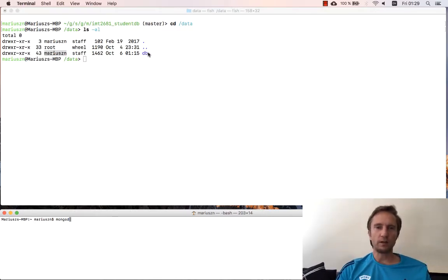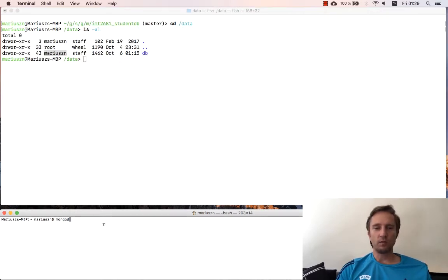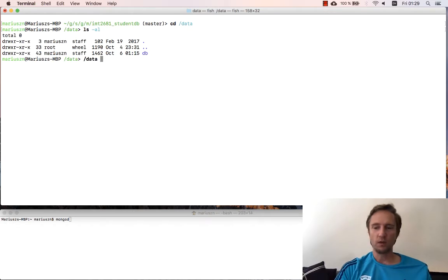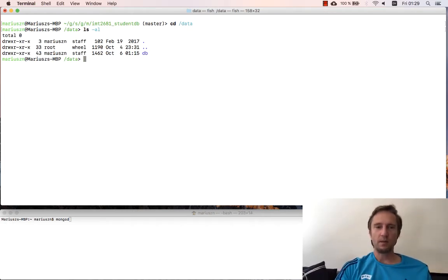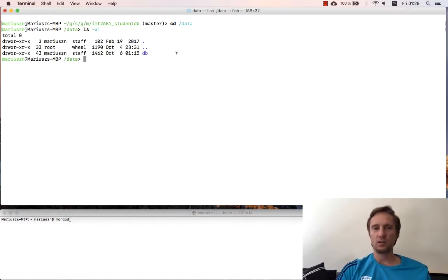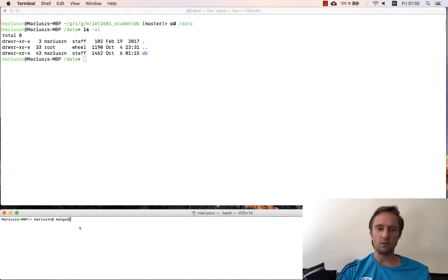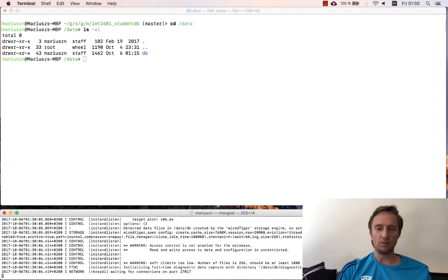That's one way of doing it. The other way is to tell mongod where the root folder is. The default location is /data, but you can overwrite it by a configuration file or by command line parameters. I was a bit lazy so I just changed the permissions on the db folder to my user, which means I can run mongod as my own user.